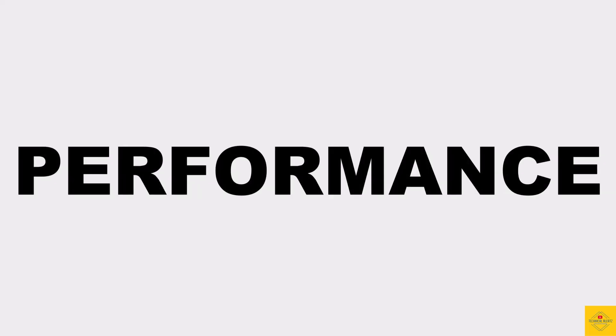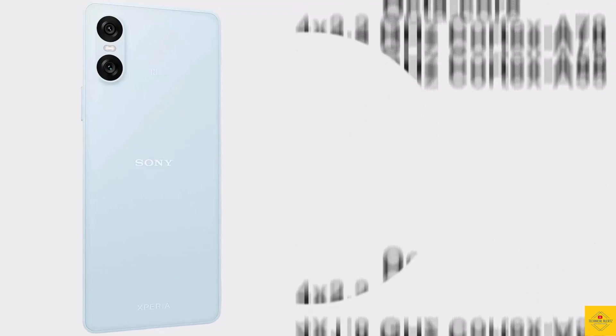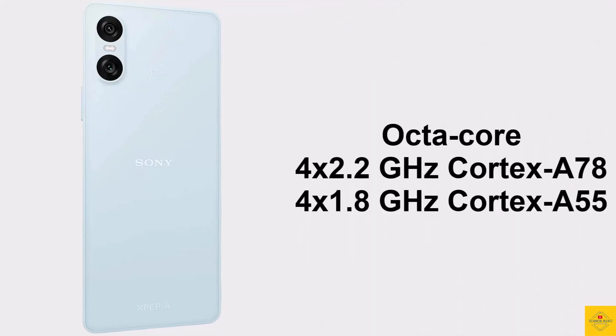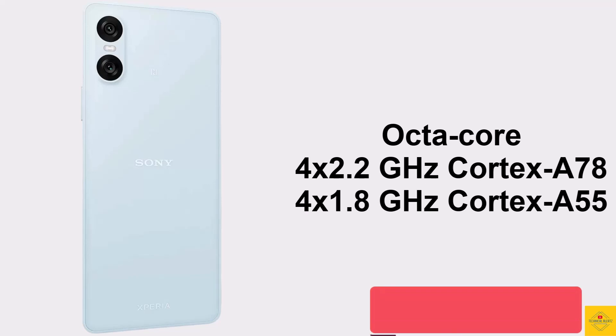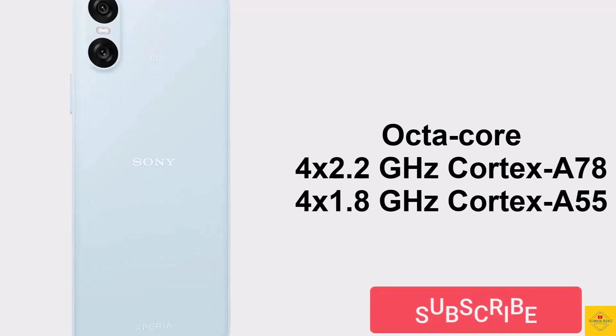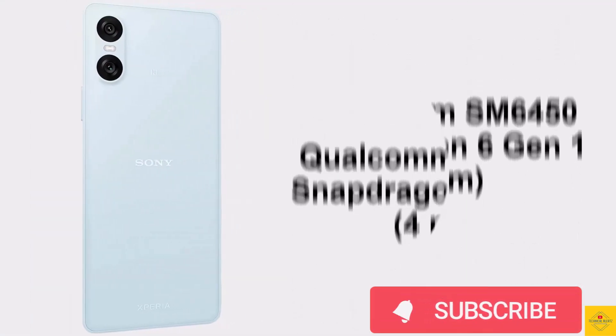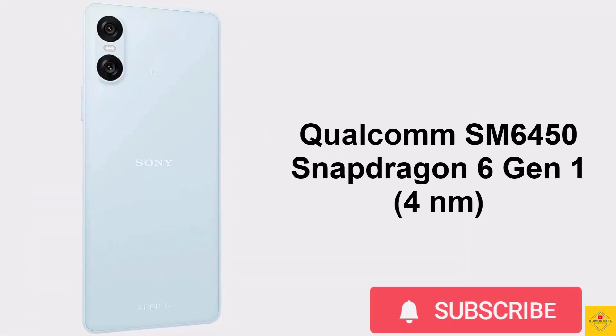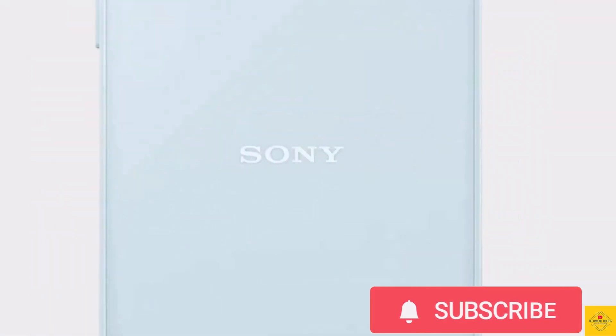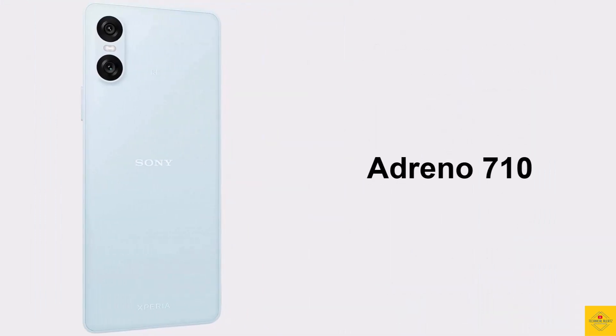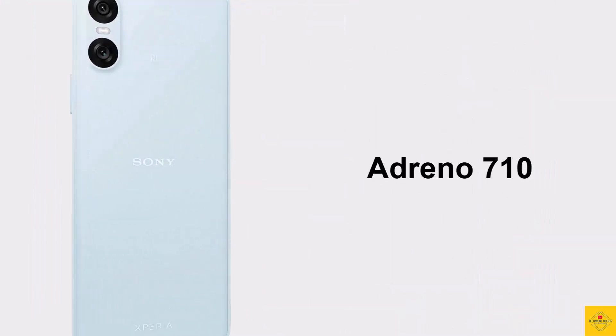Under the hood, the phone CPU is octa-core: 2.2GHz quad-core Cortex-A78 plus 1.8GHz quad-core Cortex-A55, powered by Qualcomm Snapdragon 6 Gen 1 chipset, paired with Adreno 710 GPU.